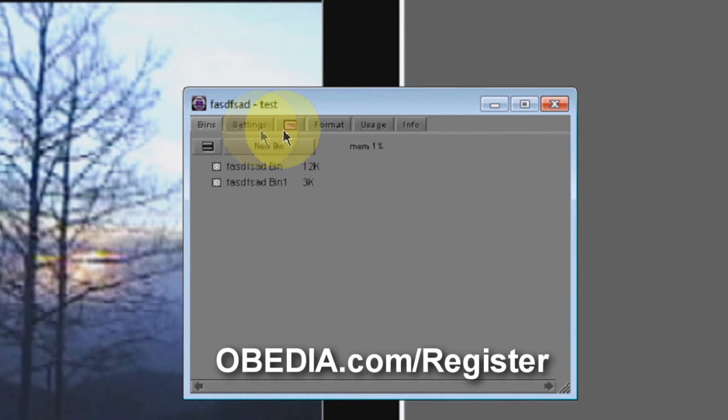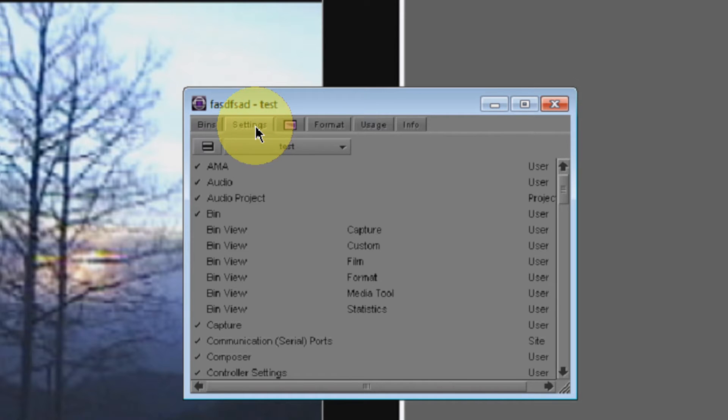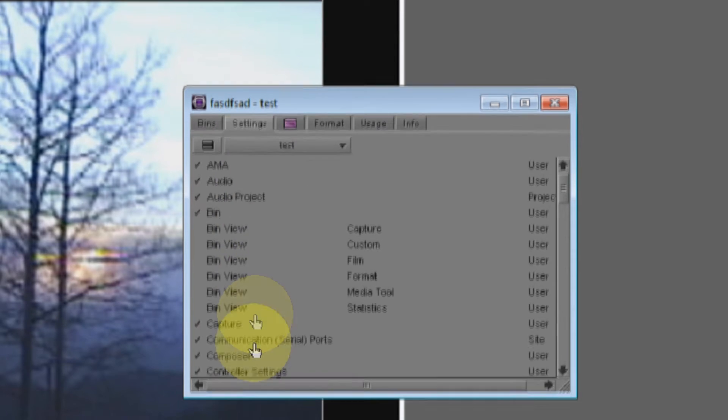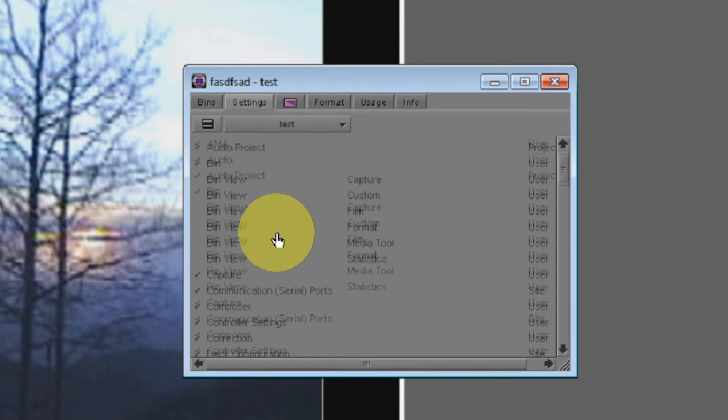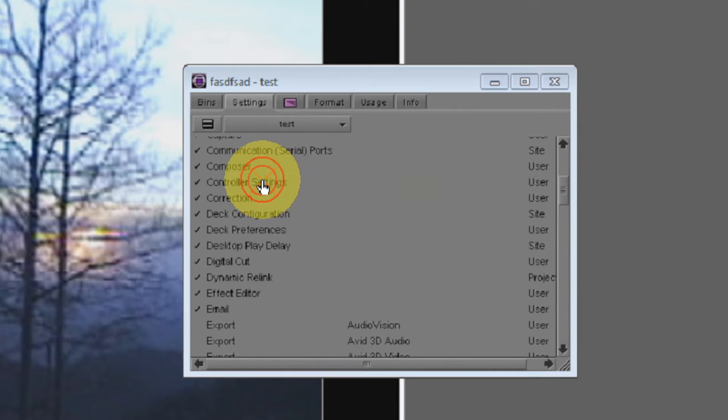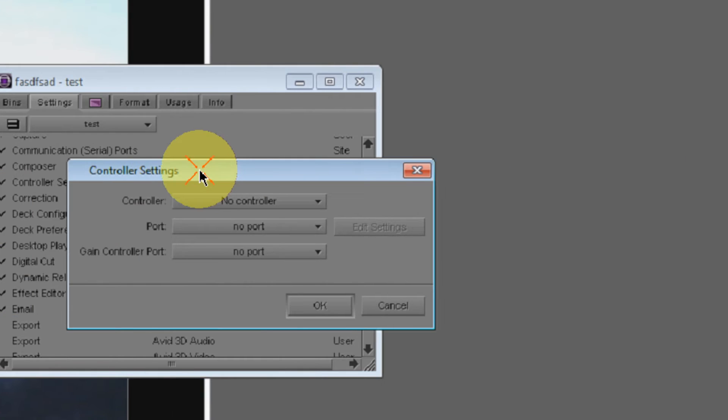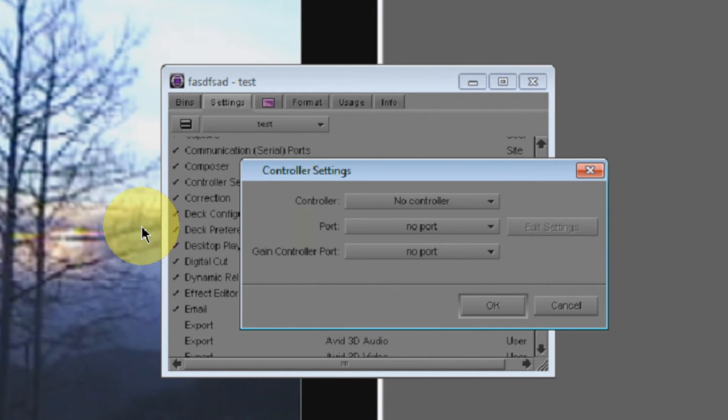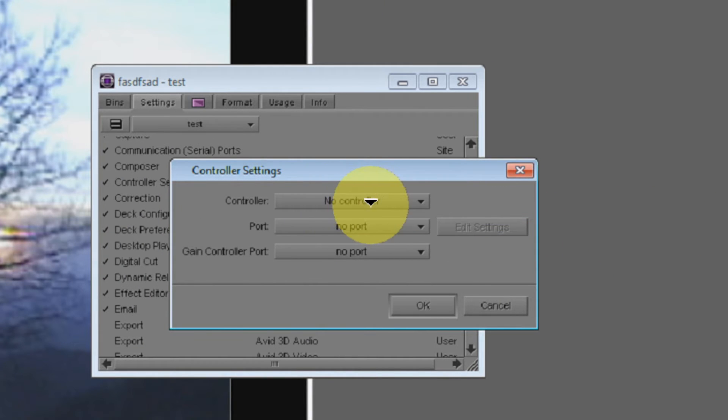This shows us our bins, and what we want to take a look at is the Settings tab. In the Settings tab, we're going to scroll down a little bit, and we want to select Controller Settings. Double-click on that, and you're going to get the Controller Settings dialog box.